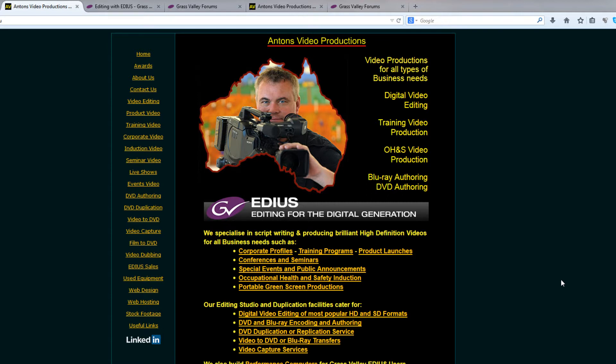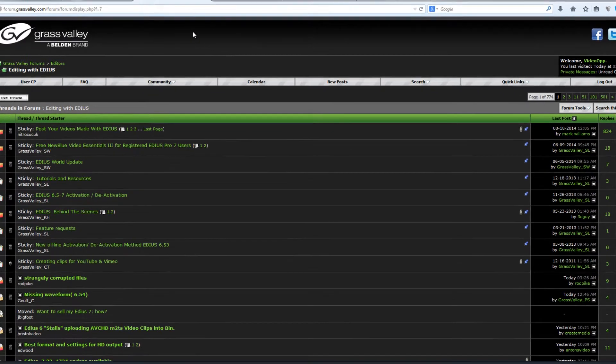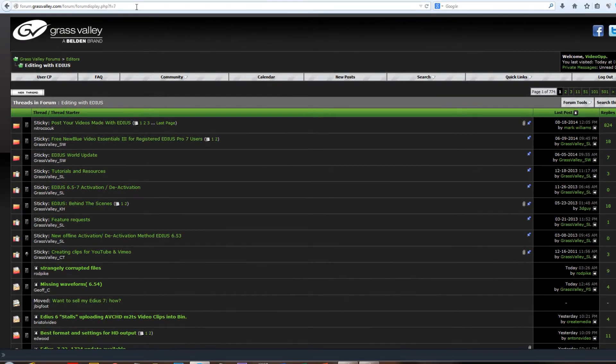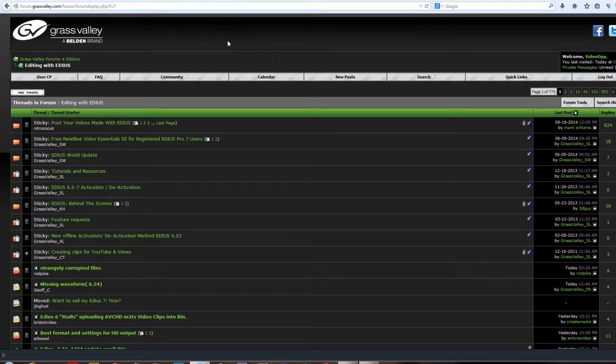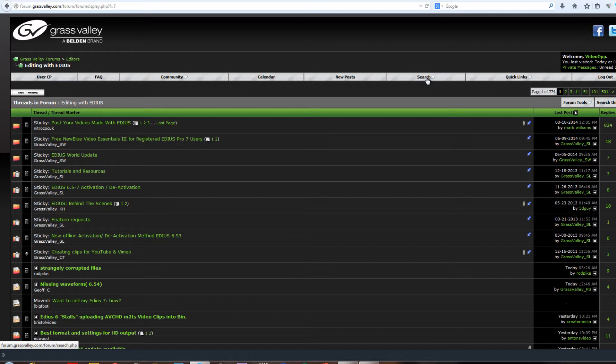And by the way, if you have not discovered the EDIUS forum, I highly recommend that you join the EDIUS forum. You can find it at forum.grassvalley.com/forum. And it's a good idea to join up, become a member of that. And once you have, you will be able to not only post questions, but also be able to search the whole forum that has built up.